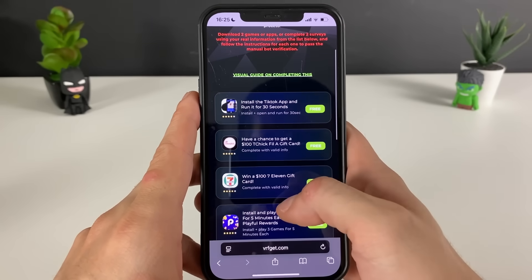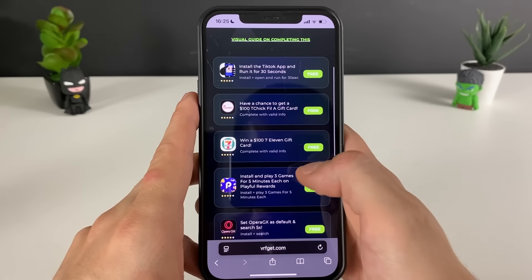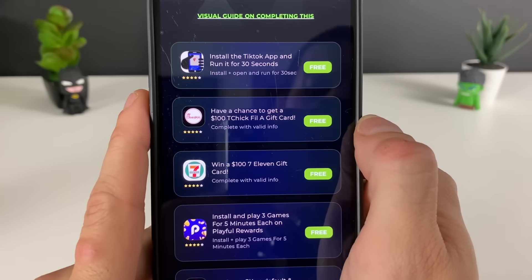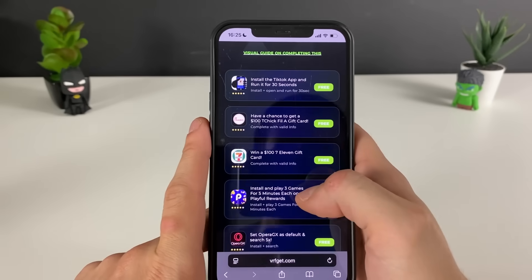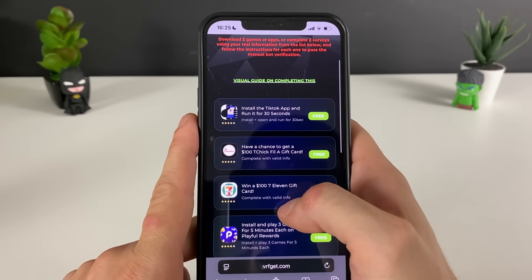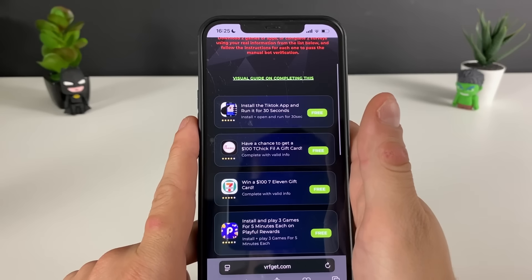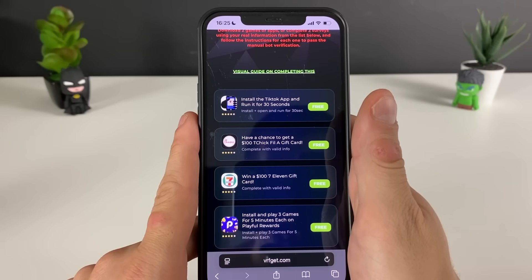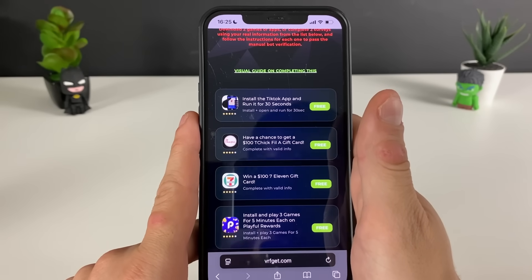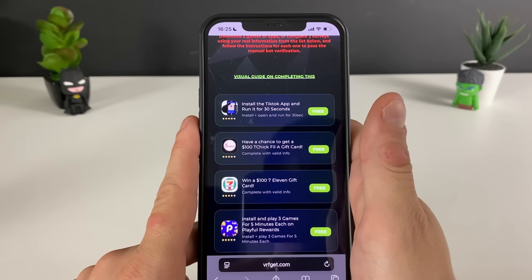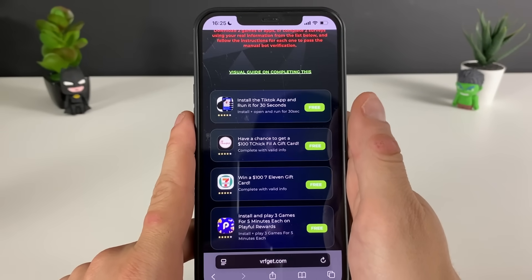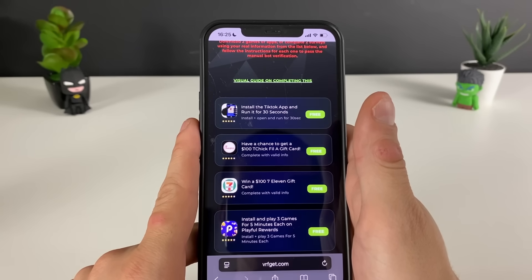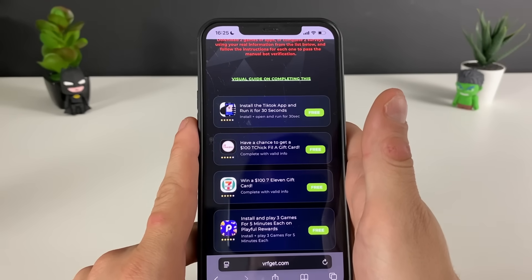We will just have some apps or games that are from the official App Store or Google Play. We need to download three of them and do what is needed as described. For example, for TikTok it will be: install, open, and run it for 30 seconds. Some other apps will ask something else from you. Or if you want to do it much faster, you can simply complete three questionnaires and answer some simple questions — it doesn't really matter what you answer.